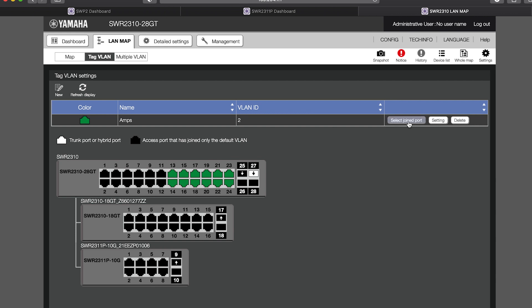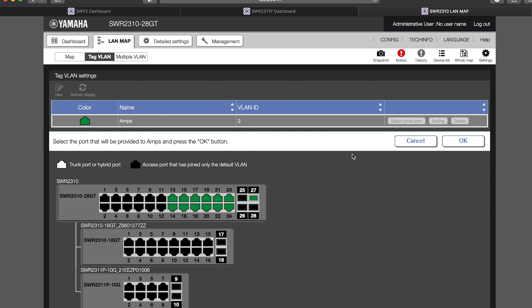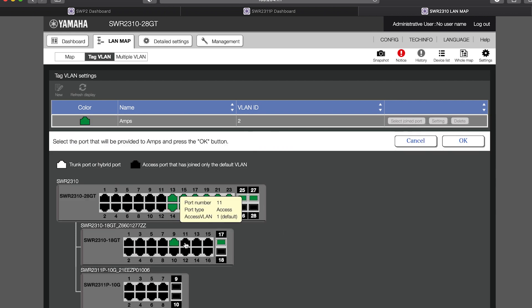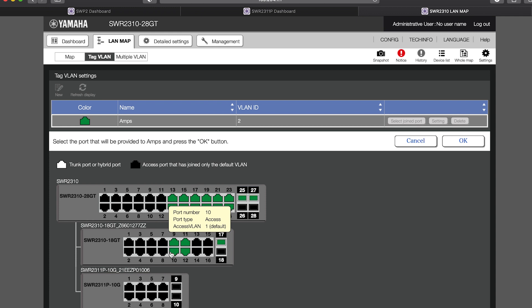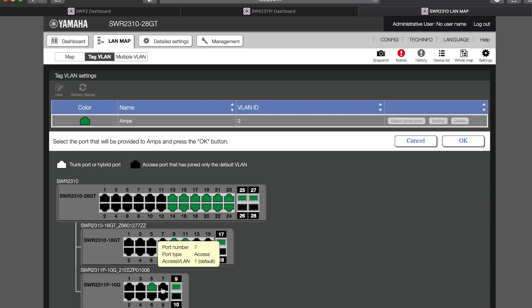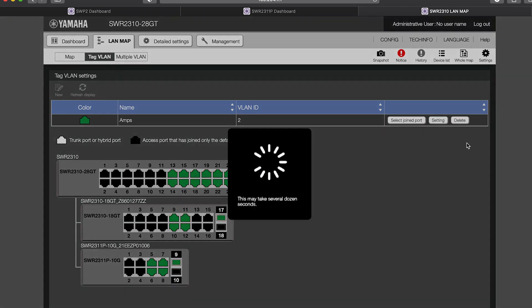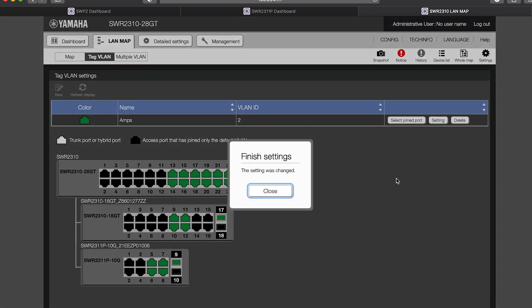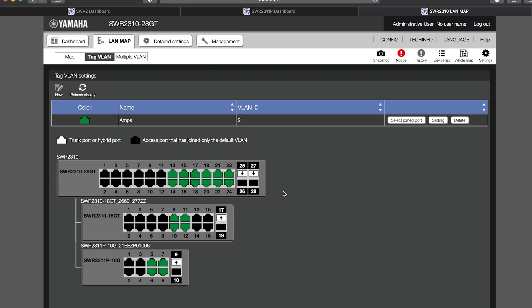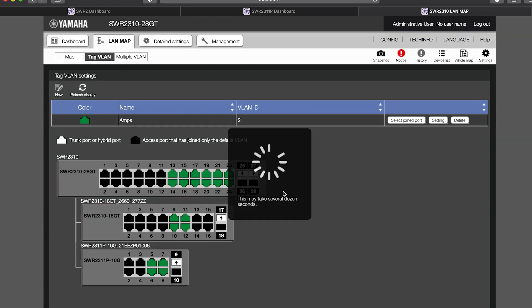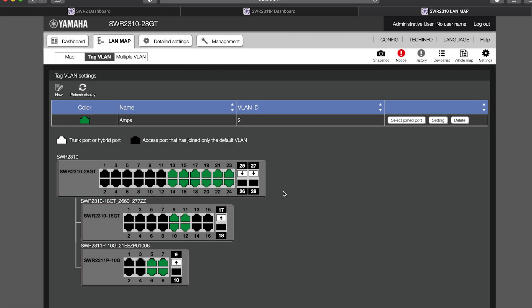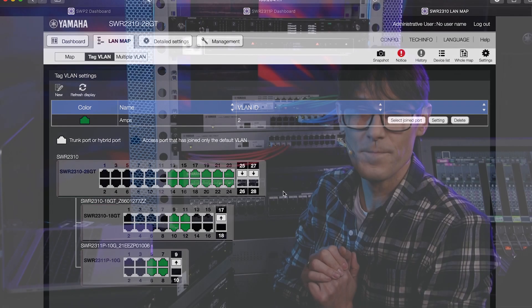But note that you need the IP address of the switch to use the Web GUI, so give the switch a suitable static IP address first. And don't forget it. Otherwise, you'll have to reset the switch back to its defaults to regain control. However, it does give you more flexible access to the network monitoring facilities, so there are advantages.